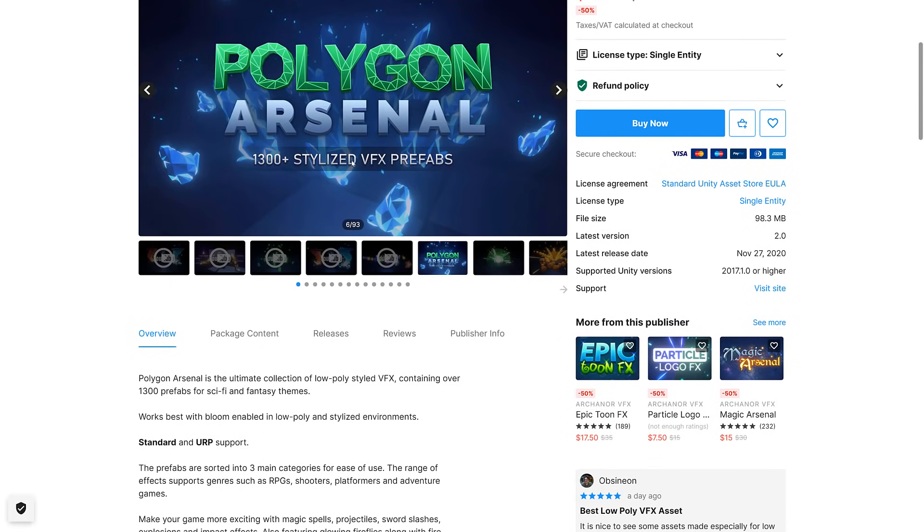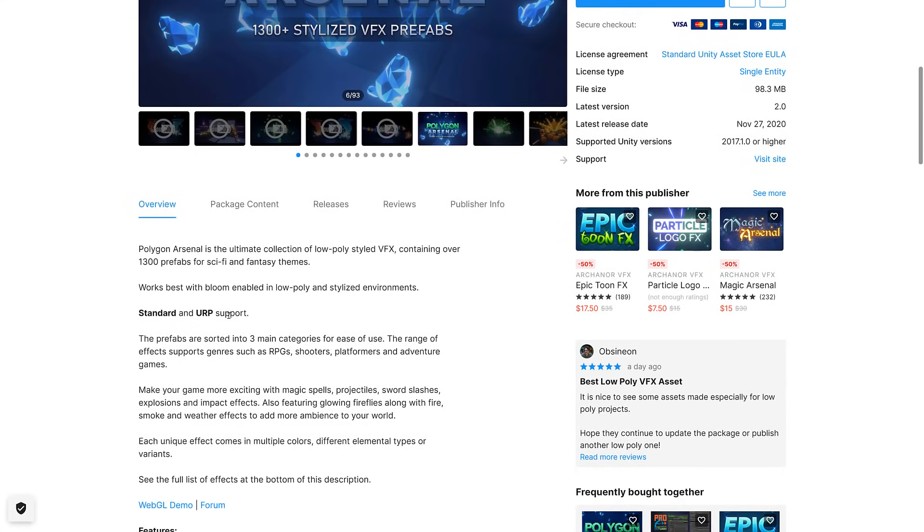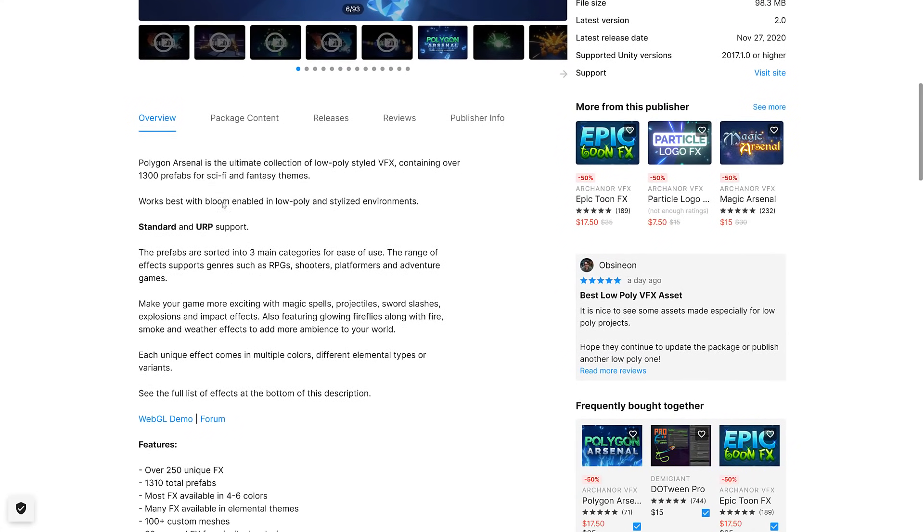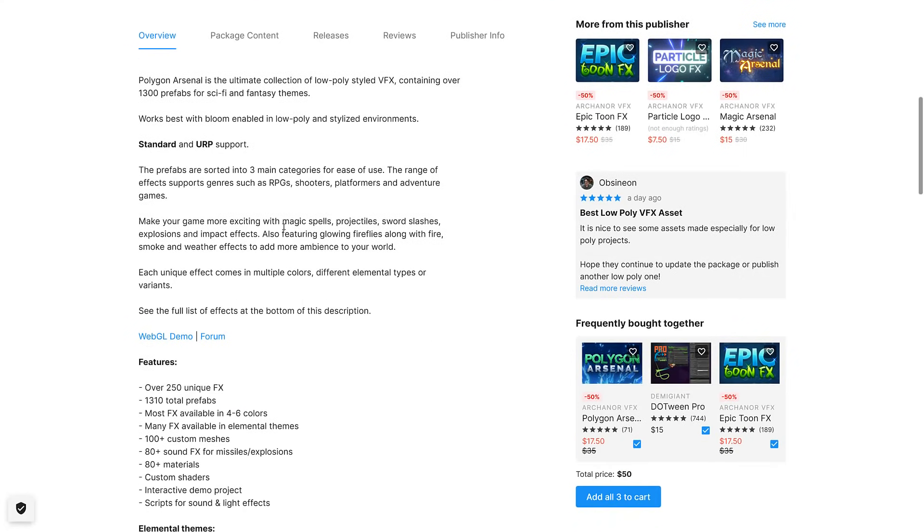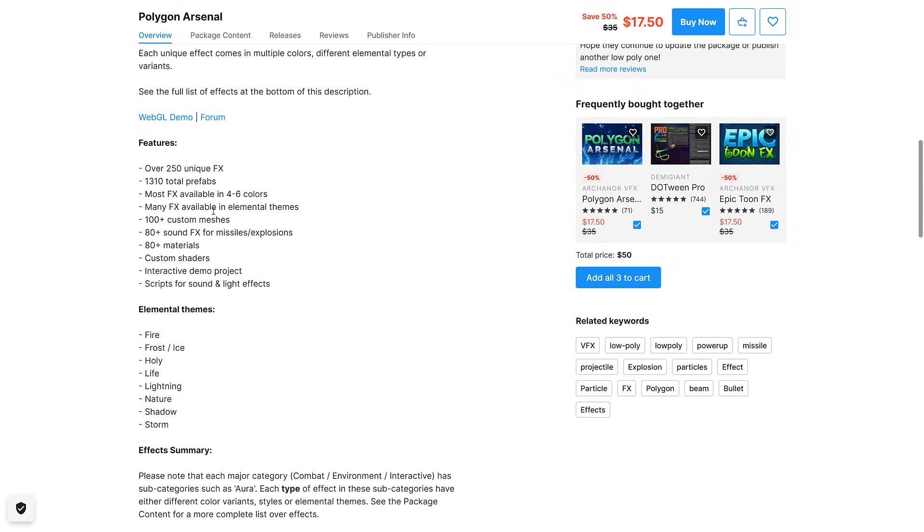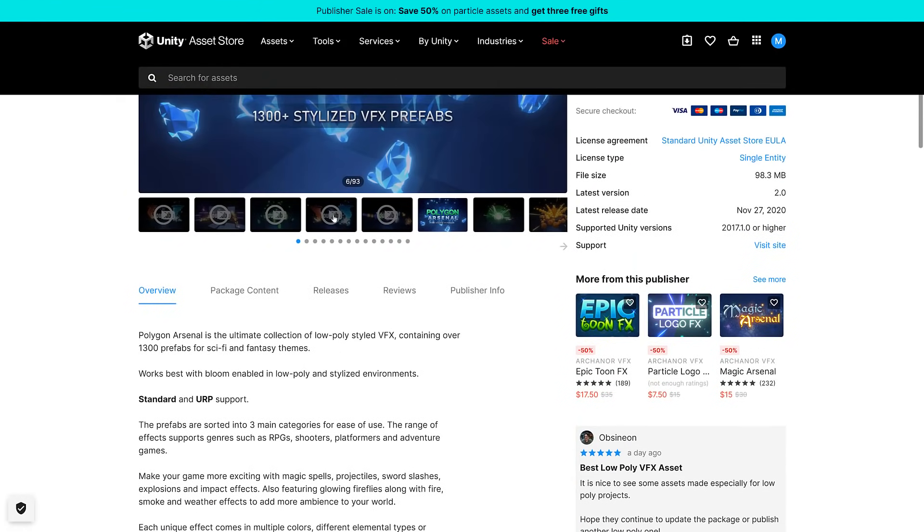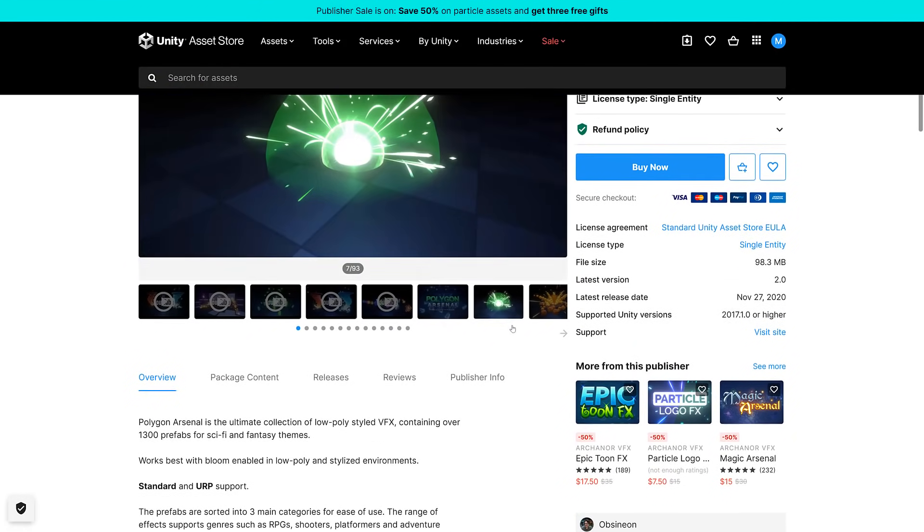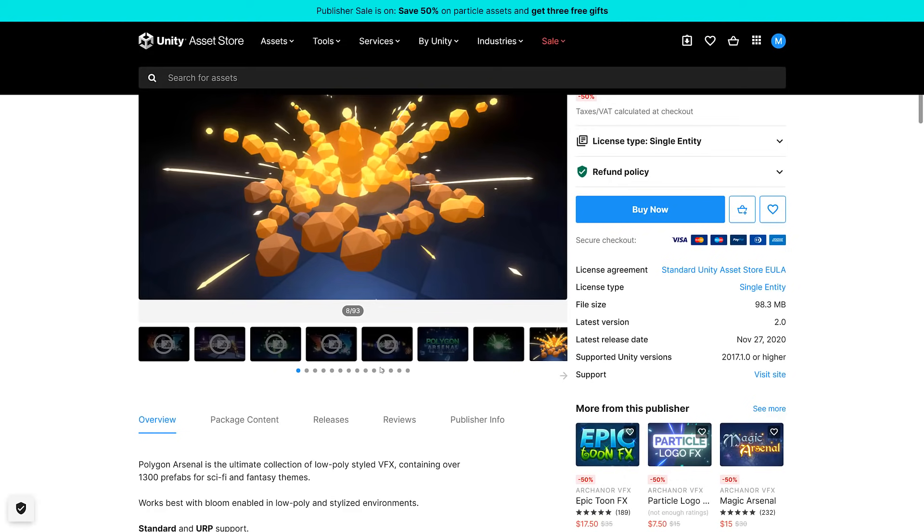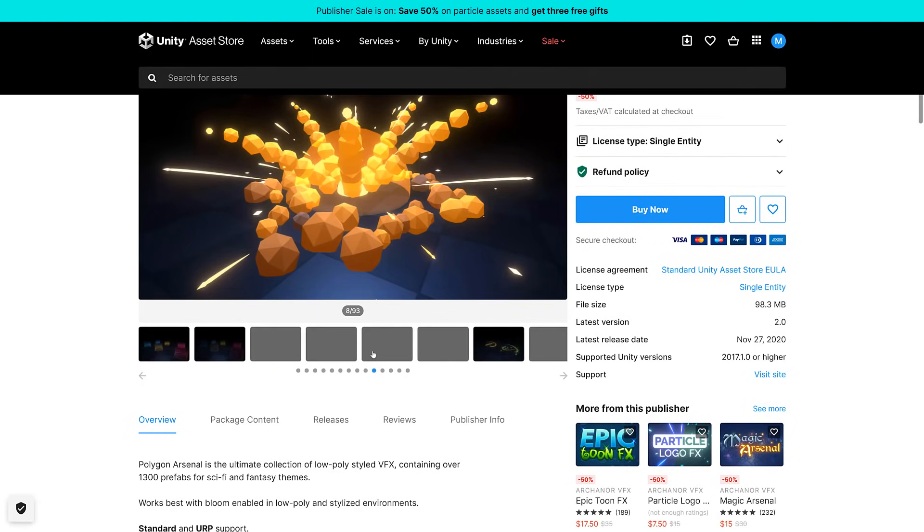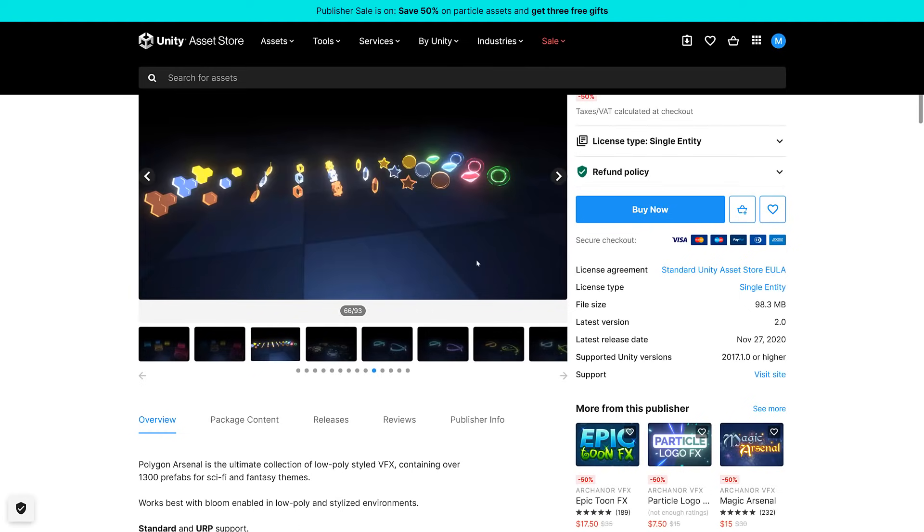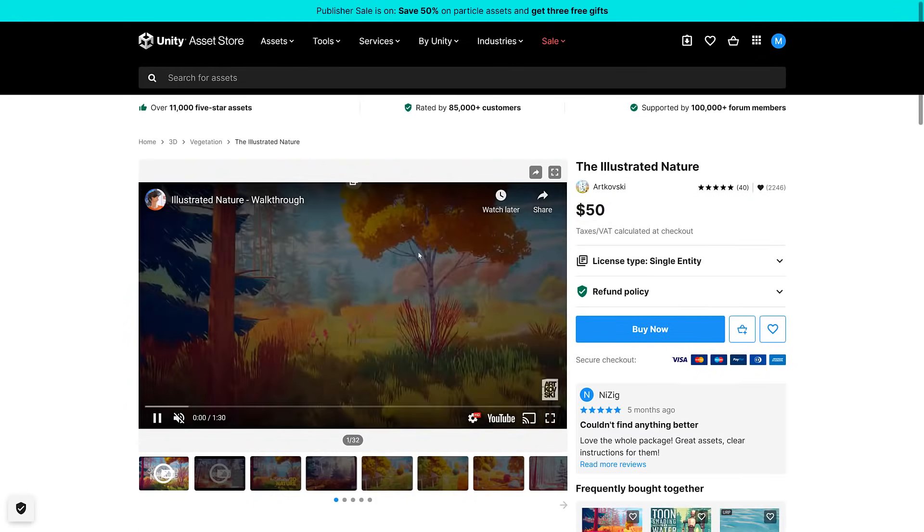We got Polygon Arsenal. 1300 stylized VFX prefabs working in Standard and URP. 250 unique effects, 1300 prefabs. Most effects available in four to six colors. Fire, Frost, Holy Life, and so on. We can see some of the polygonal effects in action. Basically it's kind of like low polygon particle effects.